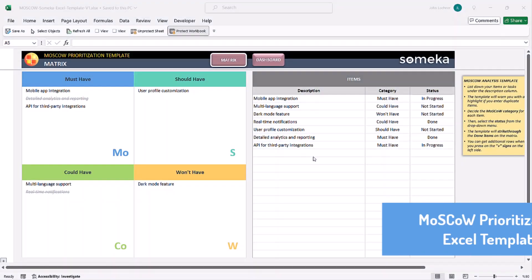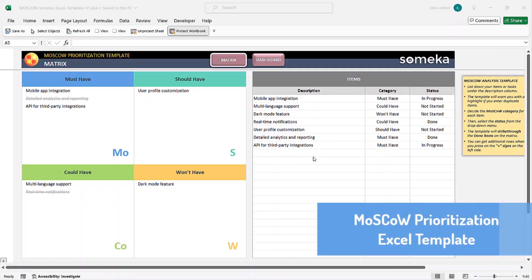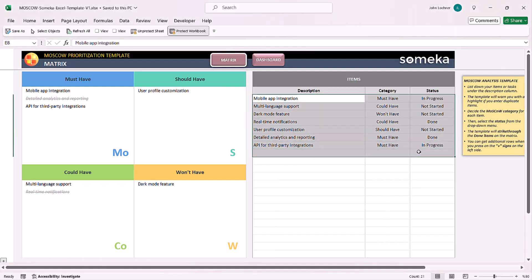Hello and welcome to SOMECA MoSCoW prioritization template. This template will visualize your data into a MoSCoW prioritization template format. So let's give an example.